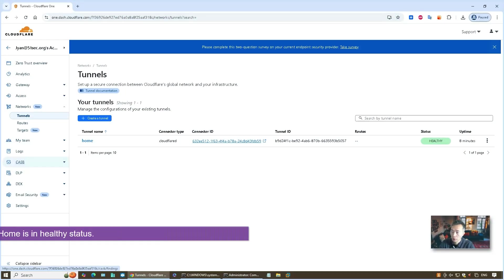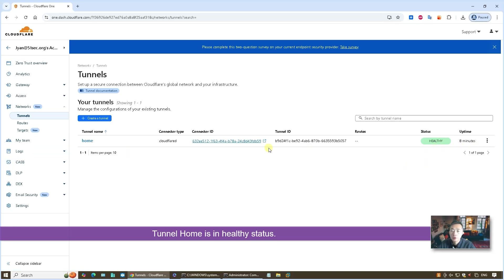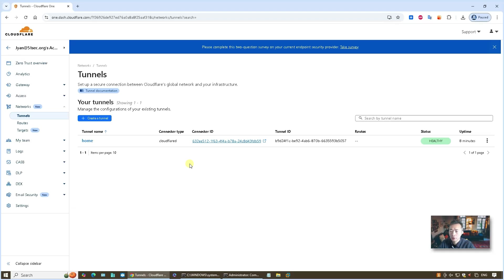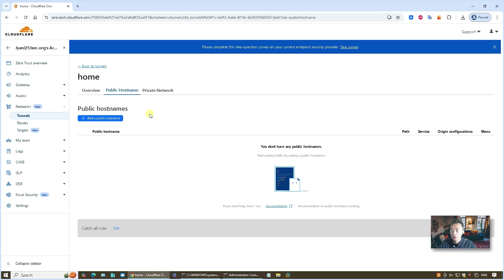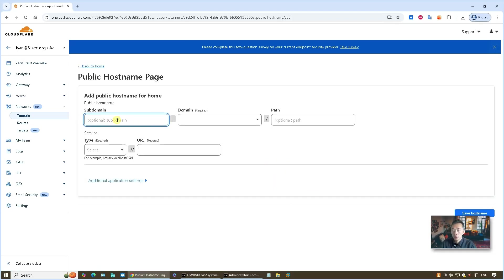Now the tunnel is up and running. The 'home' tunnel shows a healthy status. But now, how do we connect to the specific RDP server — my machine at home? We have to define a hostname for it, which is usually a subdomain. So we continue to configure this tunnel. There's a tab called 'Public Hostname'. We need to add to it — we're telling our Cloudflare D gateway that once anybody connects to this hostname, it will route to this service. So we add a public hostname: rdphome1, with the domain 51sec.eu.org which we get for free.